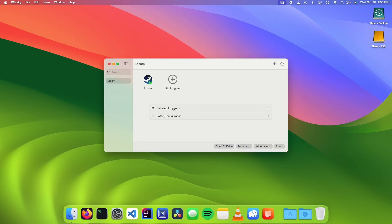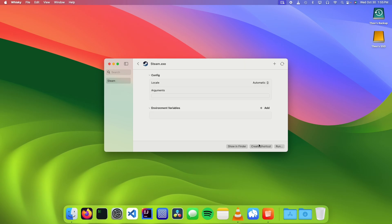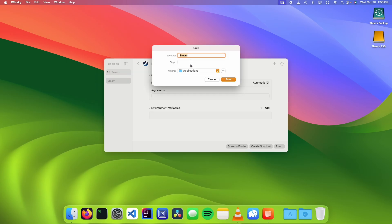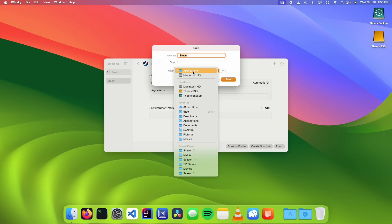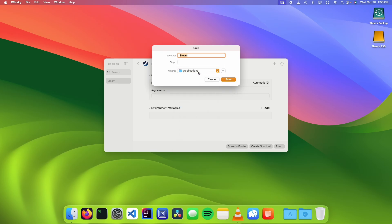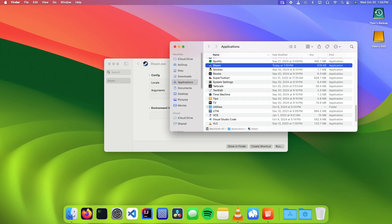Now that Steam is installed, you should see a little icon over here. We're going to right-click on it and click on Config. We're going to go down to the Create Shortcut button, give it a name and save it somewhere. I'm going to save it to my Applications folder, and click on Save. And here it is.